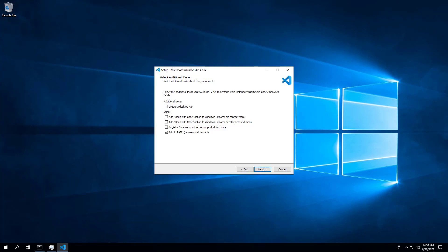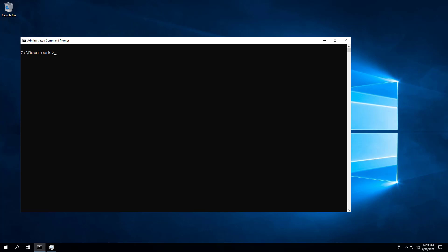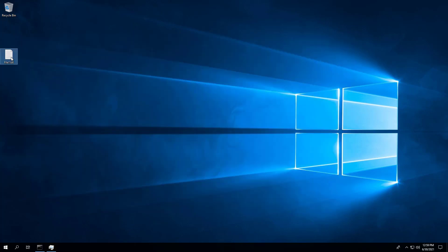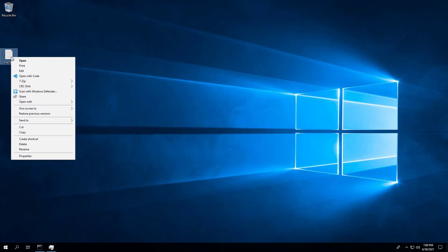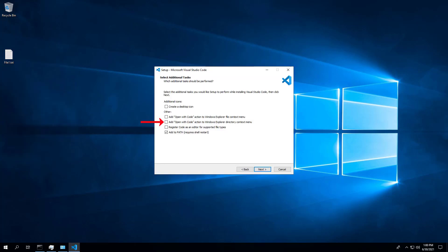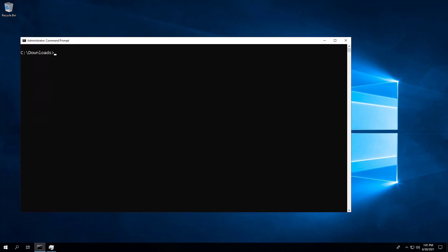You can also add a Visual Studio Code Windows Explorer context menu for both files and folders. For a files context menu, use the following command. For a folder context menu, use the following command.